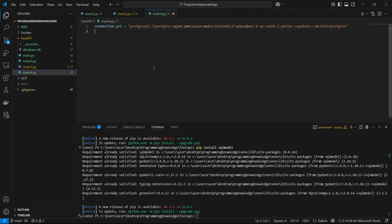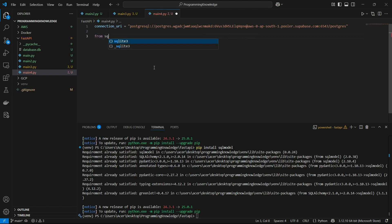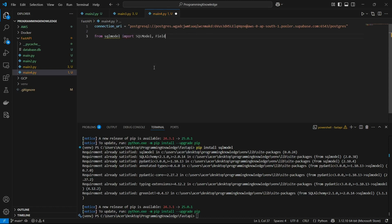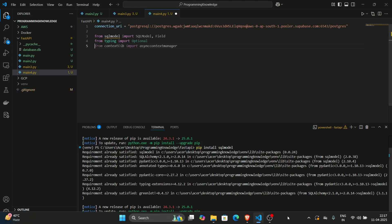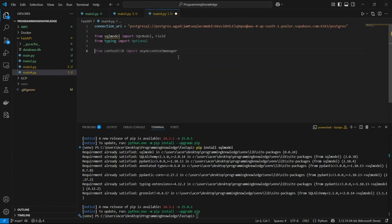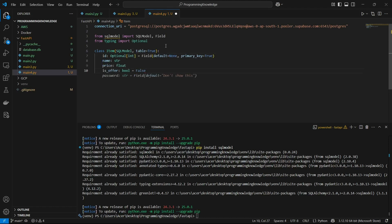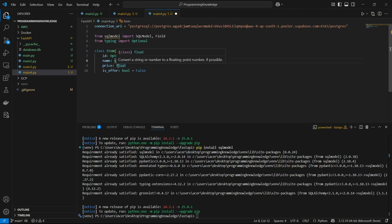Now I'm going to import SQLModel. I'll import SQLModel and Field from sqlmodel, and from typing I'll import Optional for making a field optional inside a database. Now I'll define the class for our model. The first class is Item, which is a SQLModel instance with table equals True. The id is an Optional integer with Field default and primary_key equals True. The name is a string, price is a float, and is_offer is a bool.